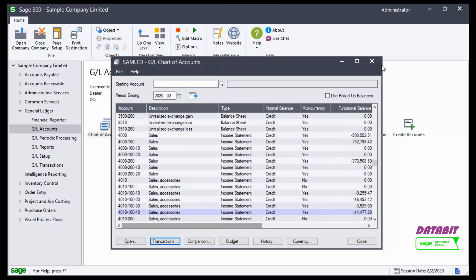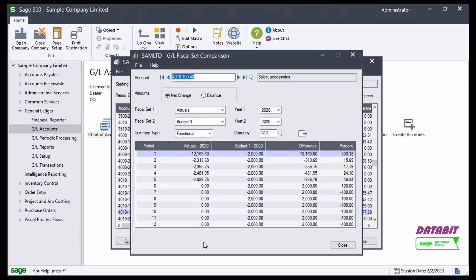The other type of inquiry that we have is the Fiscal Set Comparison. Transaction histories are the individual debits and credits. Fiscal Set Comparisons are net amounts, balances, and budgets.